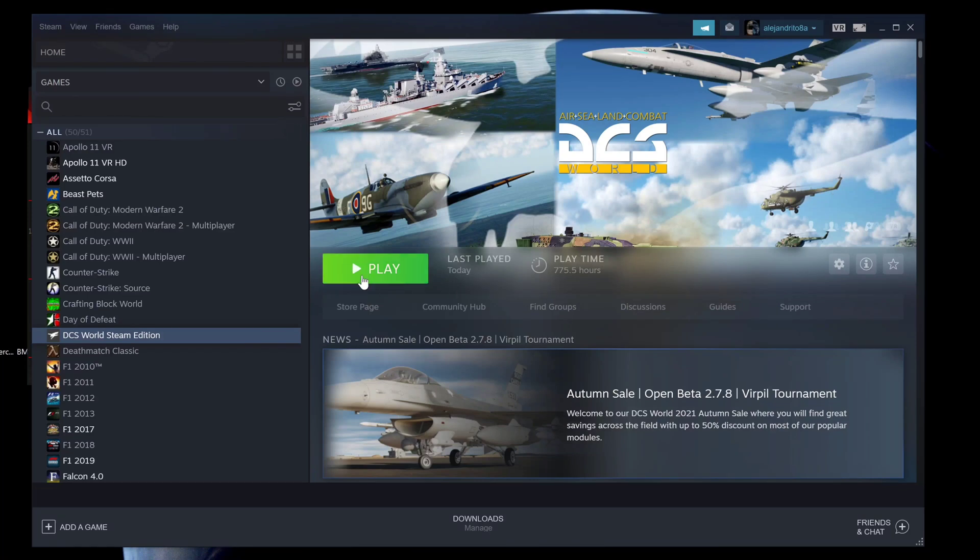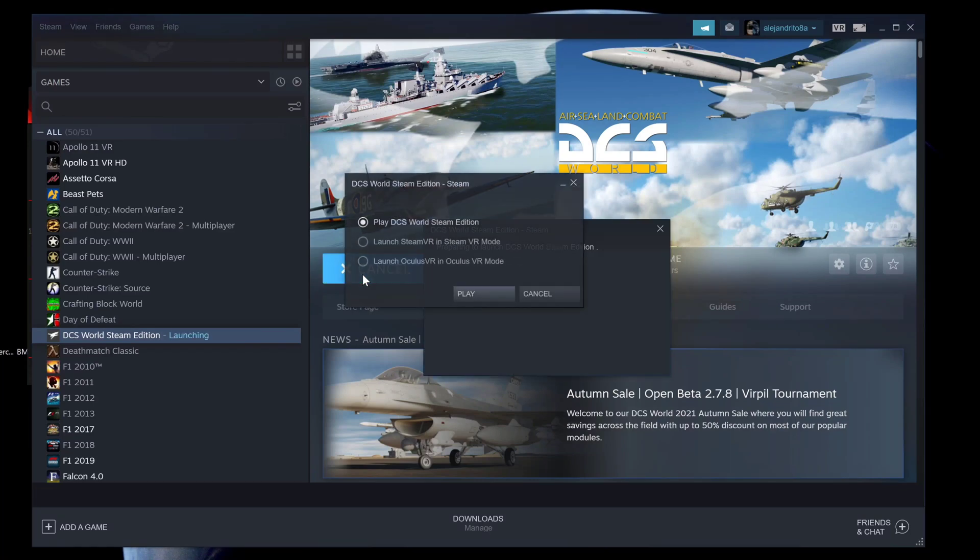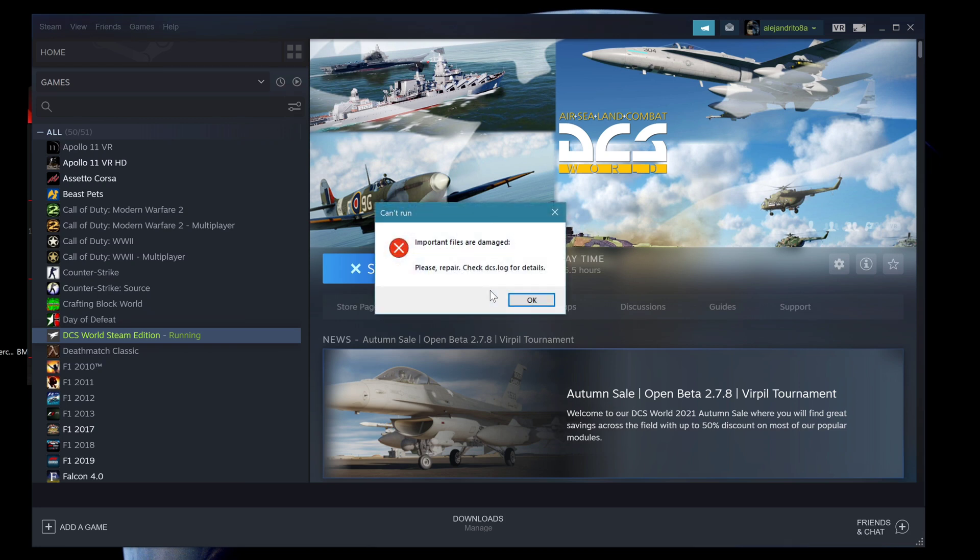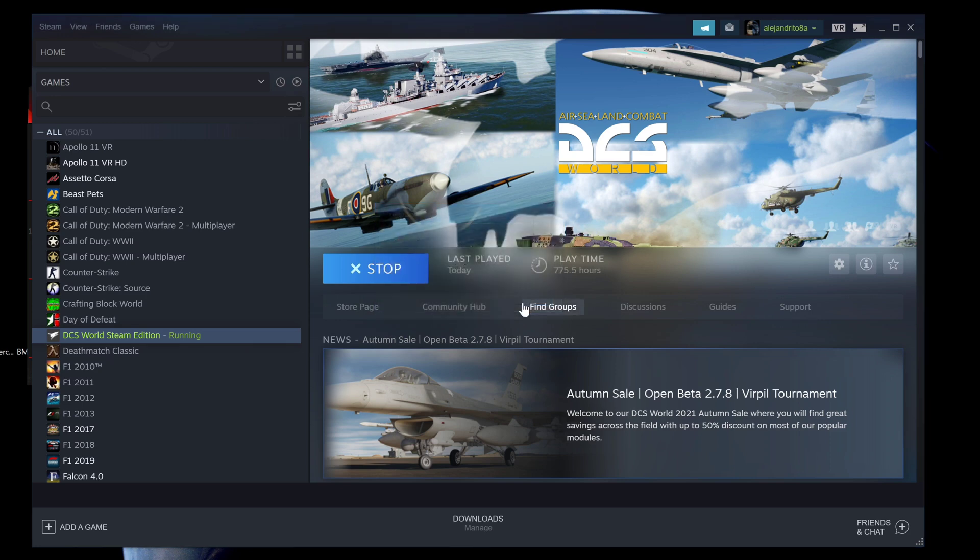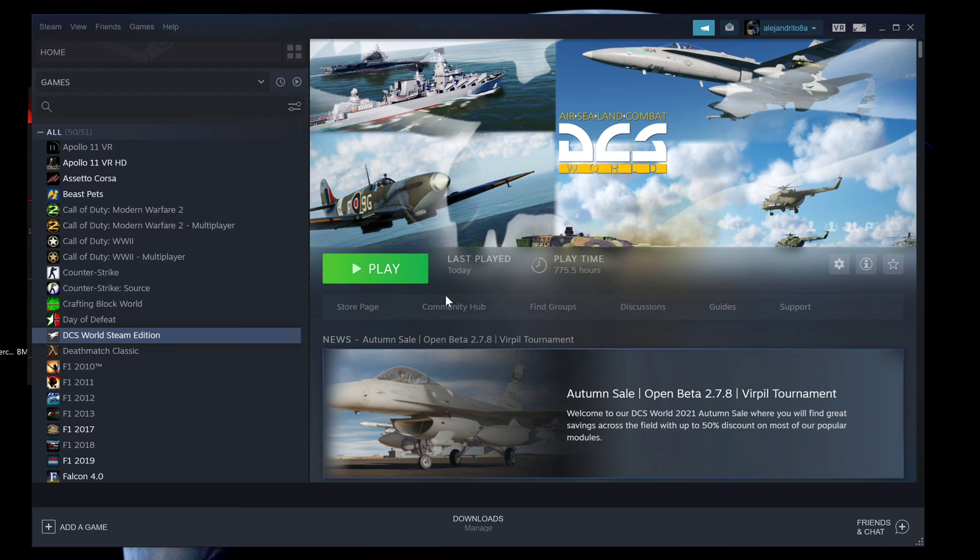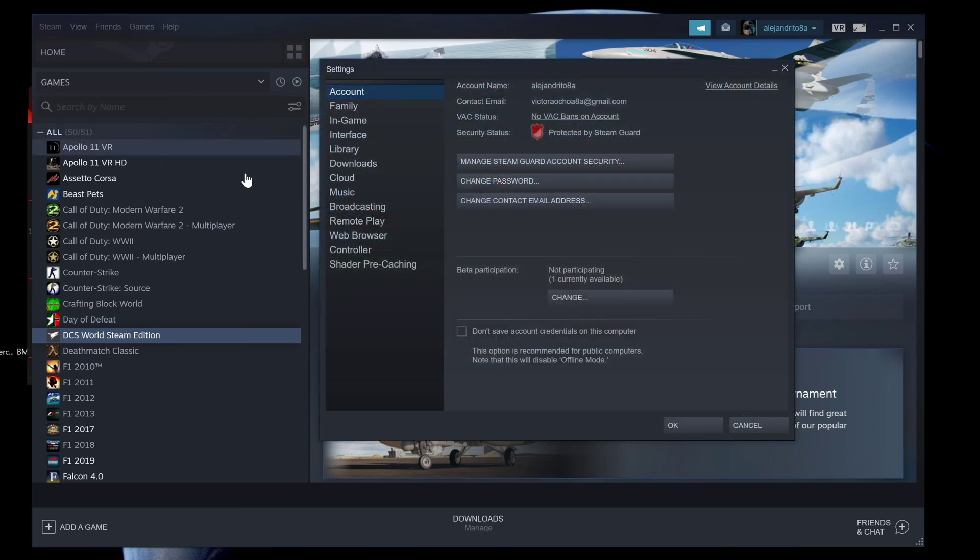Alright here we go again, DCS is broken. Just came back from work and it's not loading, same error. I'm gonna put this video real fast. It's not gonna be edited very well but hopefully it'll help.